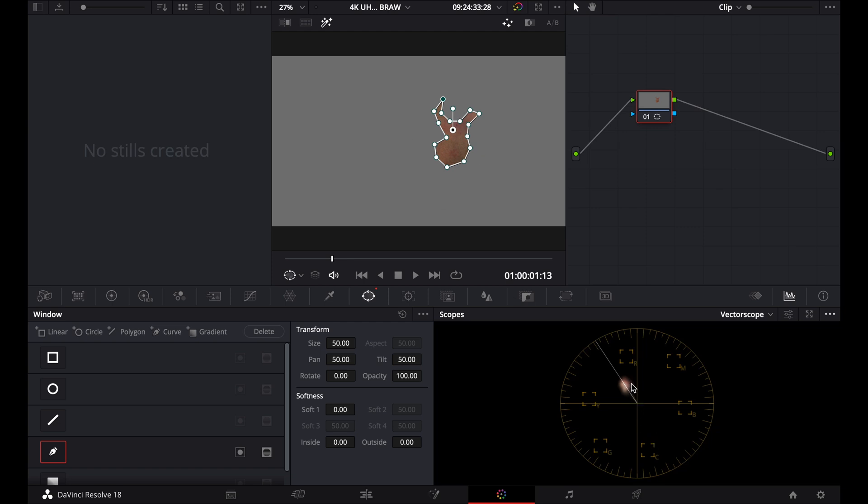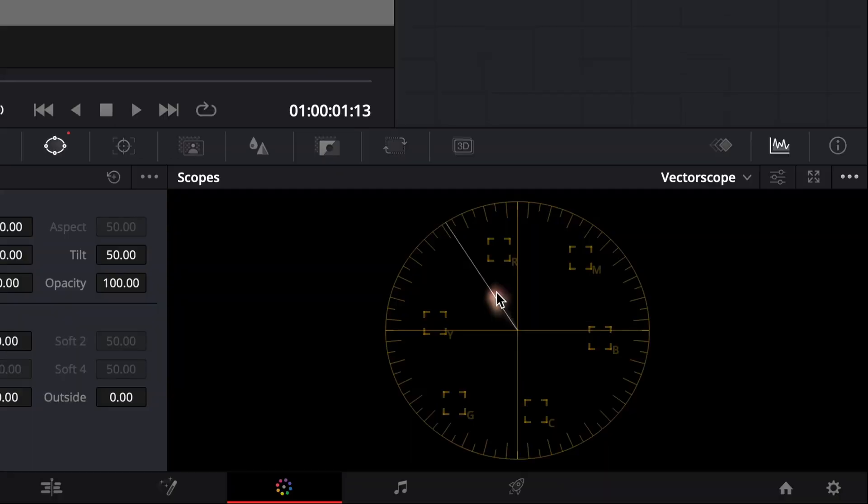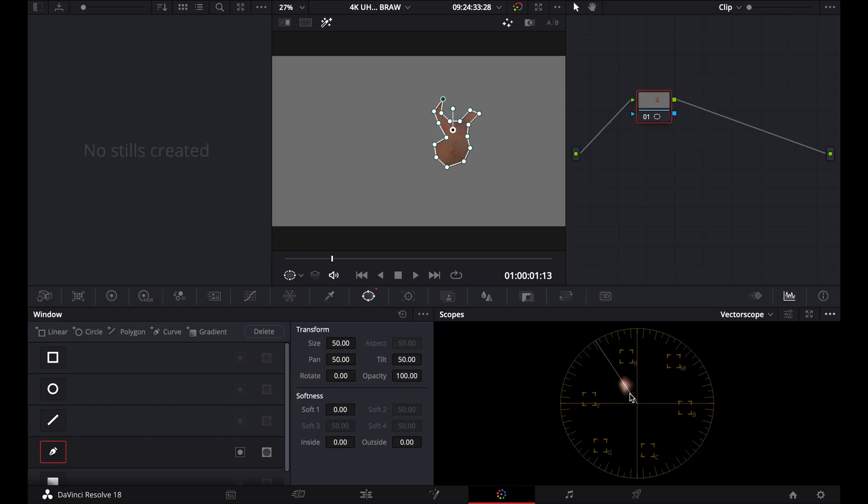And you'll see that looking at my vectorscope, we have this skin tone indicator right here. And at the moment, it's actually sitting right in the middle of the skin tone indicator. And that's a really good sign. That's showing that my skin tones are pretty much spot on, or very, very close to being accurate.